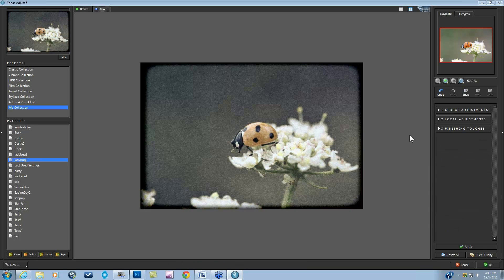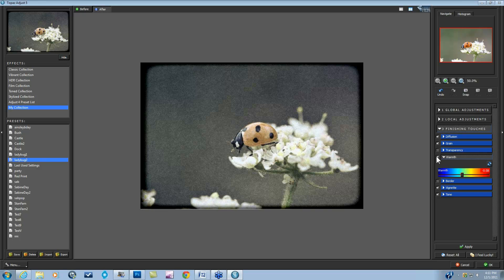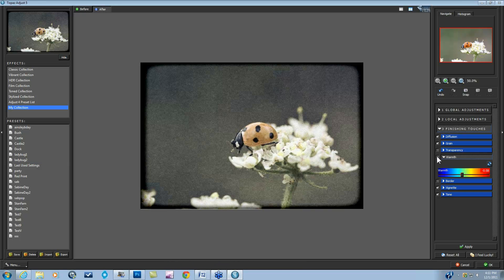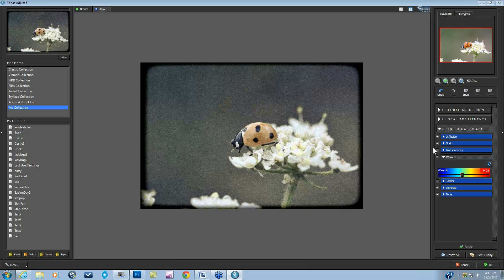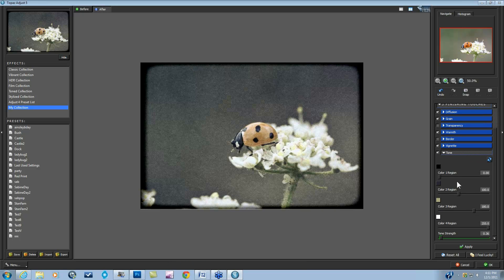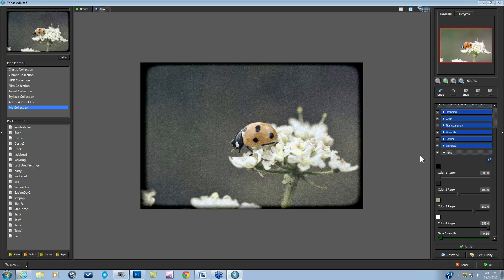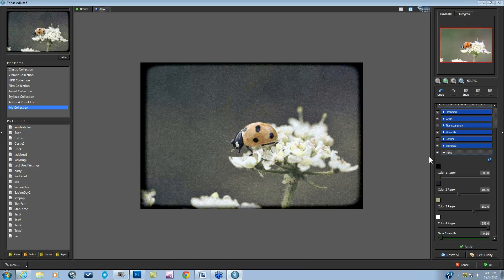Then we have Ladybug 2. Here I added just a bit of coolness into the image. Here's before, here's after. It's very slight. And then my tone shows exactly what tones were used to create this toning. Here's before and here's after.